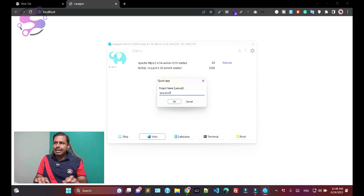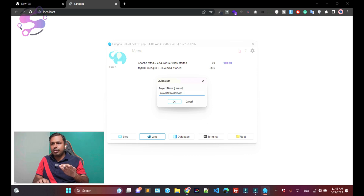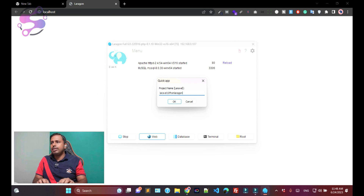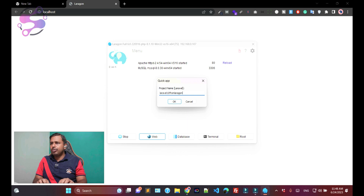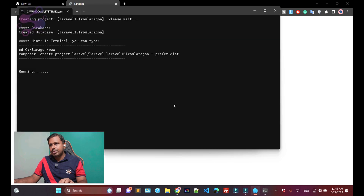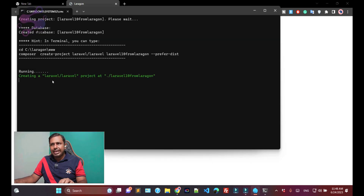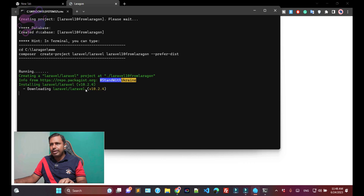Here you have to provide the name of your project. I'm naming it 'Laravel 10 from Laragon.' This is the name of the project. If you want to keep another name like xyz, abc, or any other name, you can write it here. Just click the OK button or press Enter.